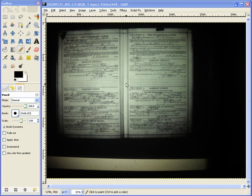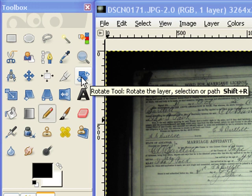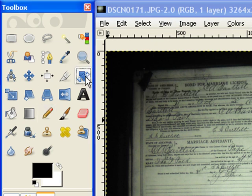We'll want to do either straight across, up or down. For this case, up and down is going to be a better place to do the straightening. We come over here to this tool. Click Rotate.